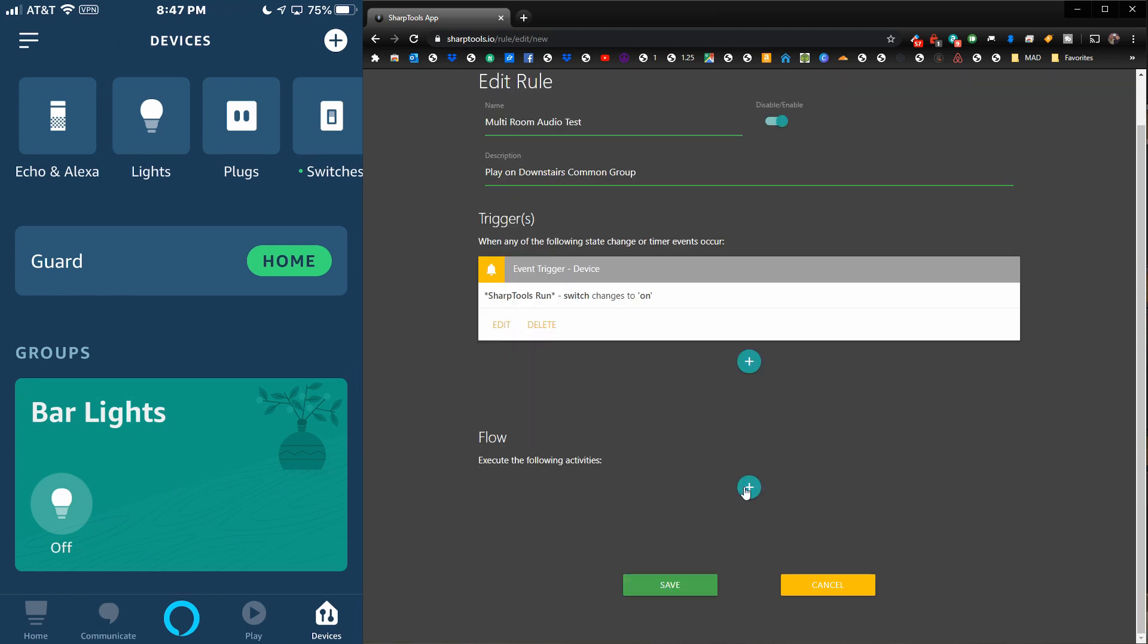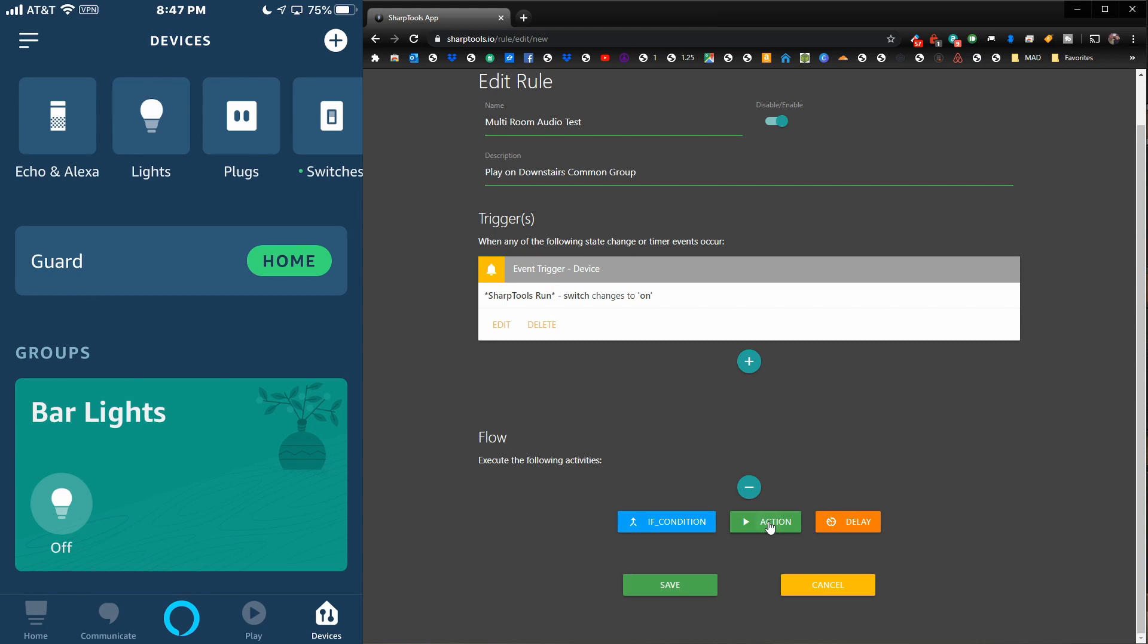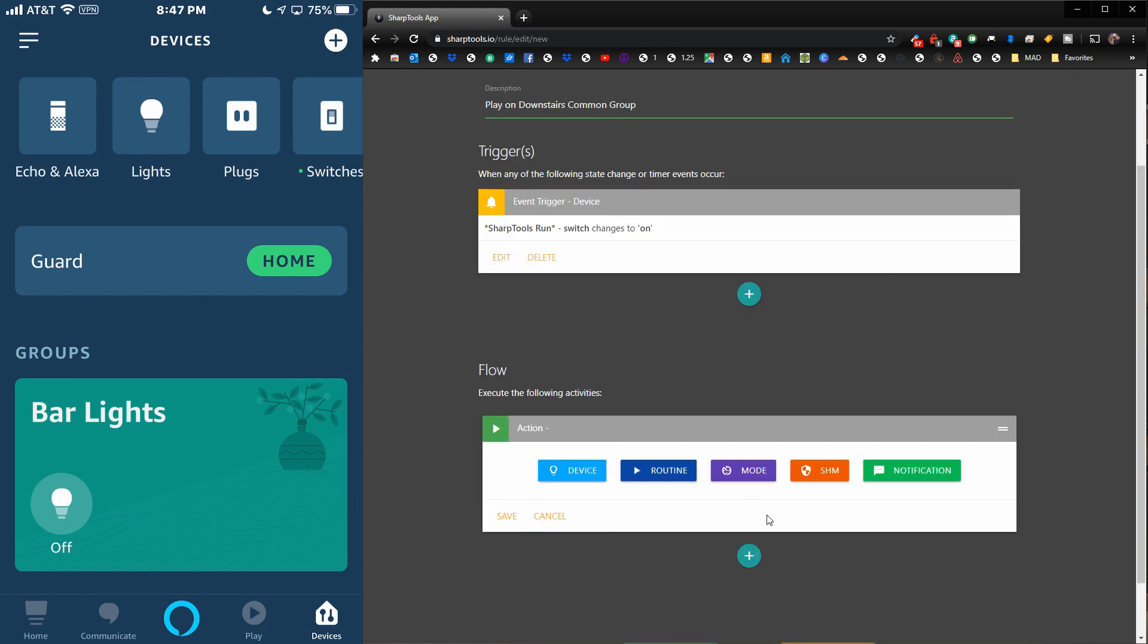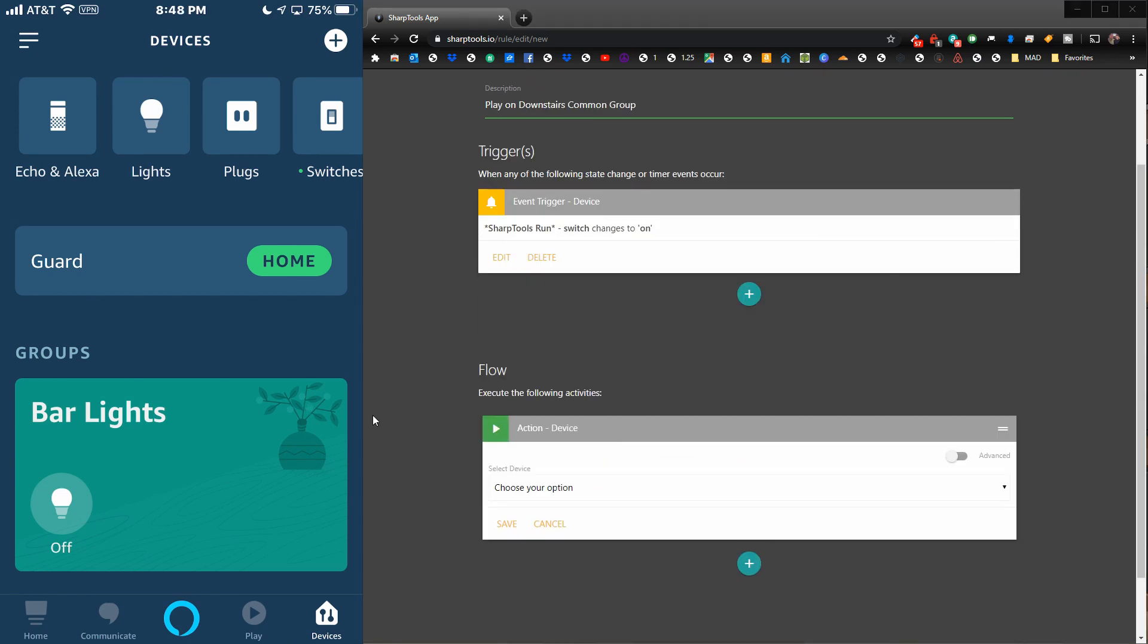Now we need to go down to the Flow section. On the Flow section, we're just going to have an action. You can do an if statement if you want, or add a delay or anything like that. We're just going to do an action and choose a device.